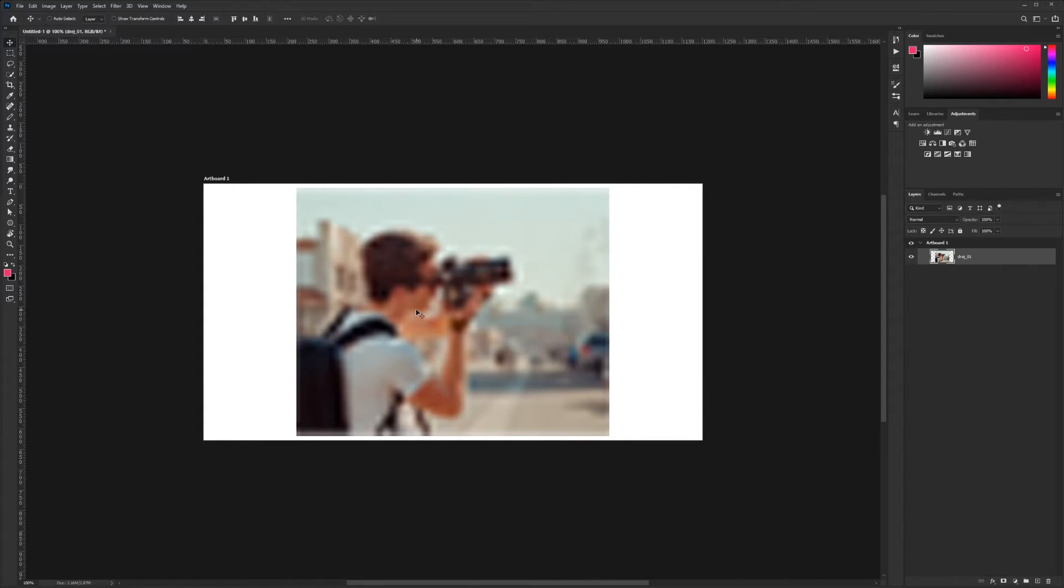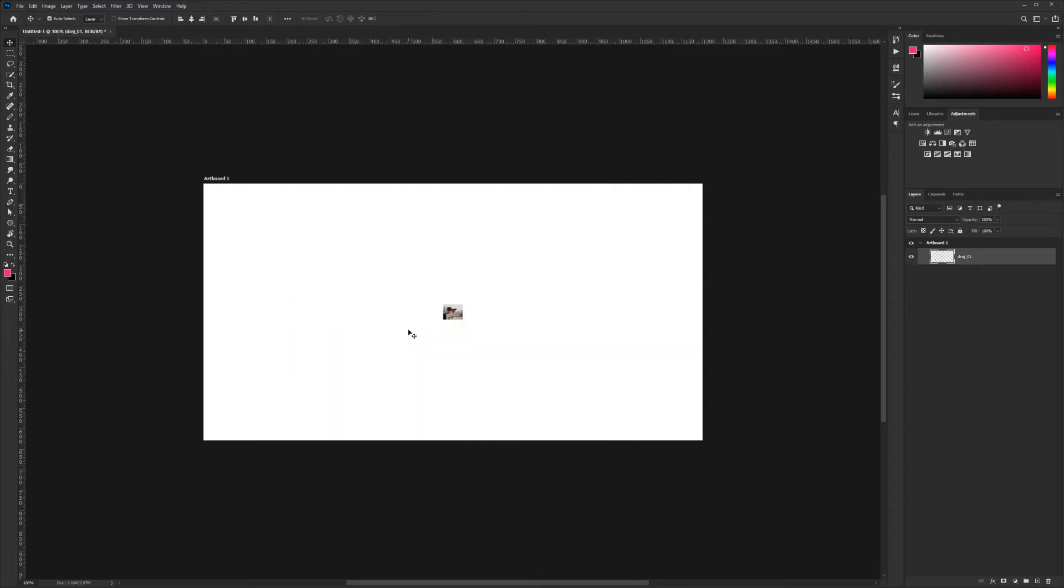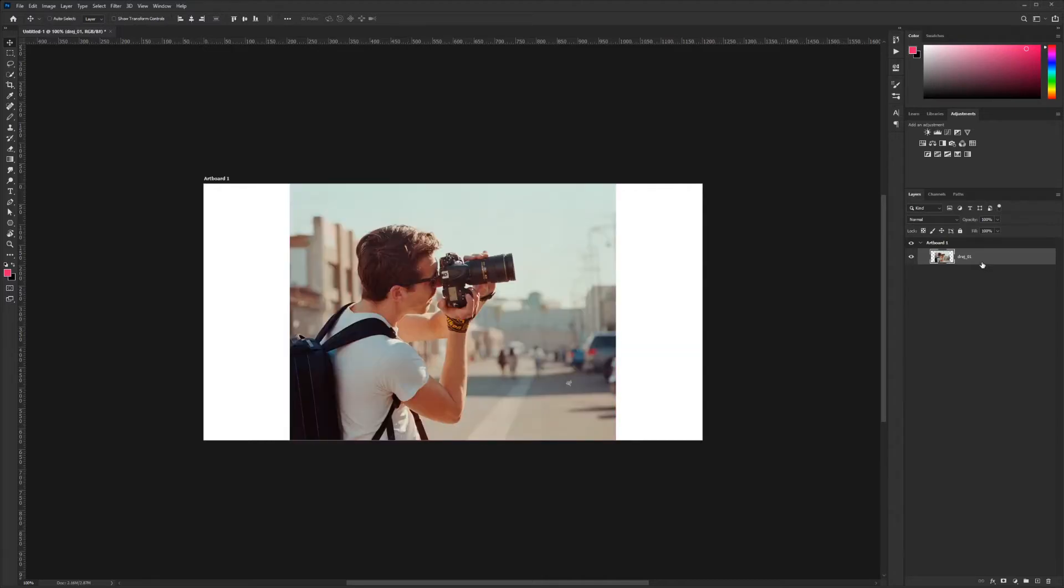I'm going to hit undo a couple of times, Control-Z, and now we're back to this being a smart object.